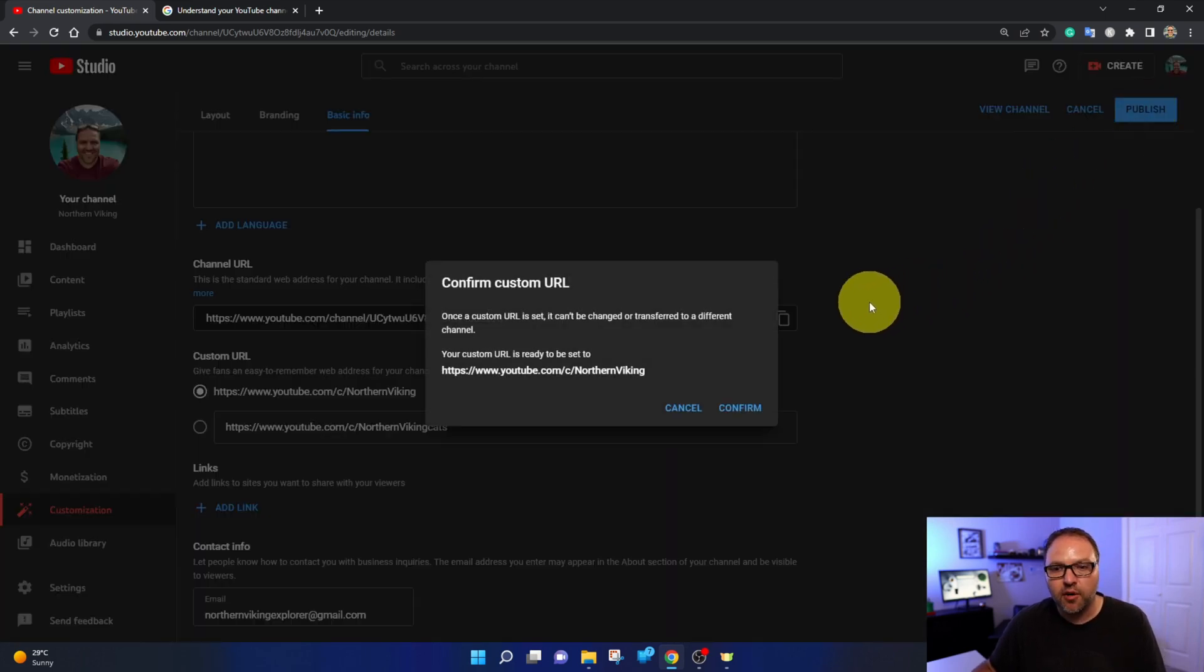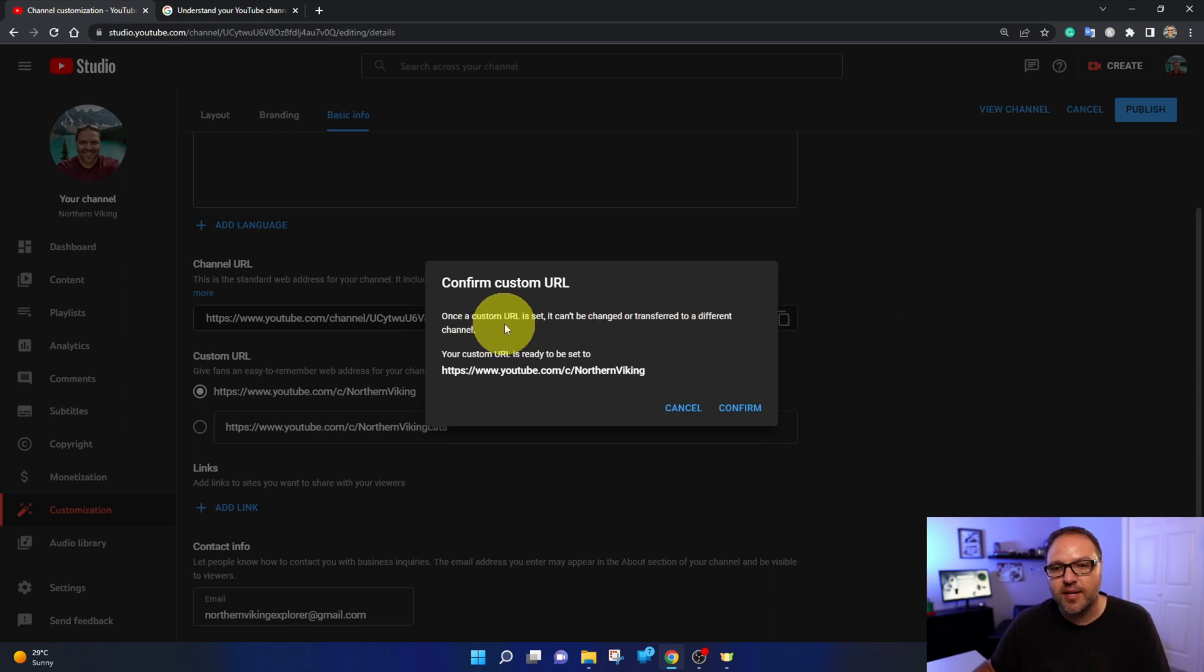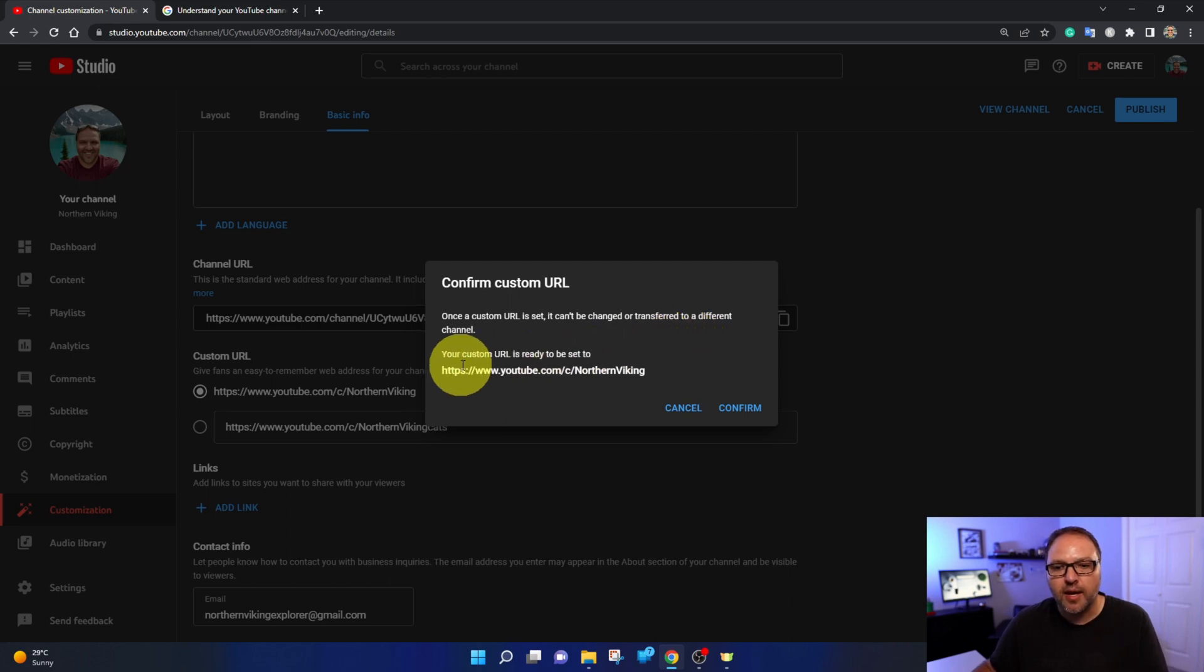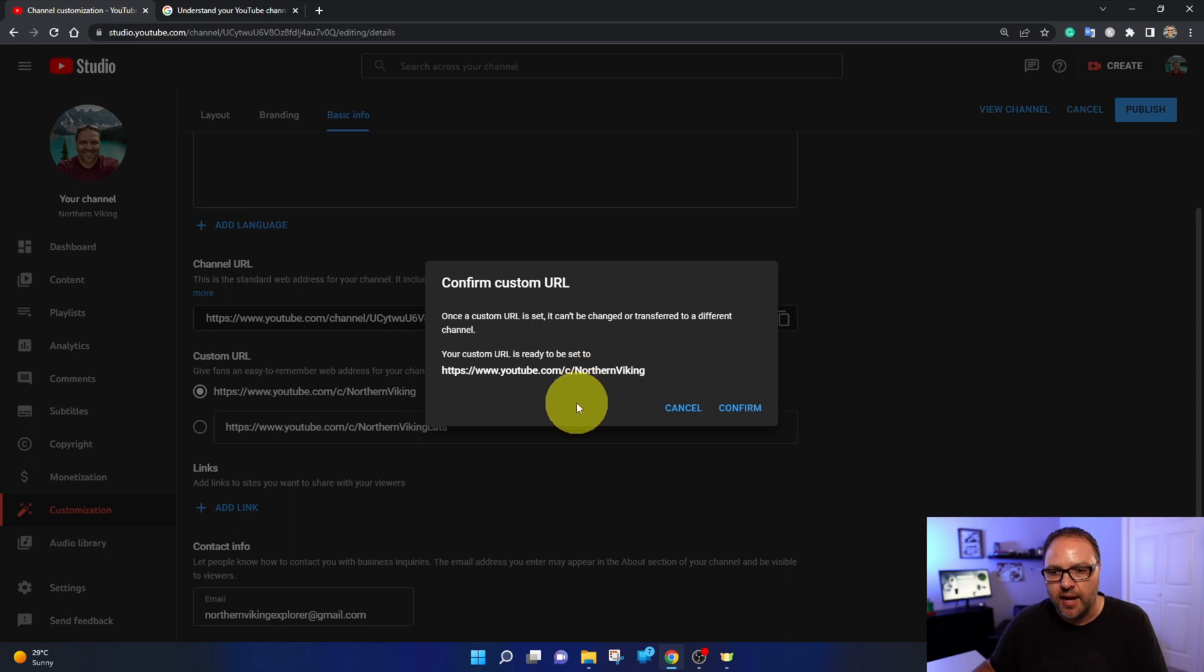It says confirm custom URL. Once the custom URL is set it can't be changed or transferred to a different channel. Your custom URL is ready to be set to what I have it set there as. If you want to confirm that just go ahead and confirm.